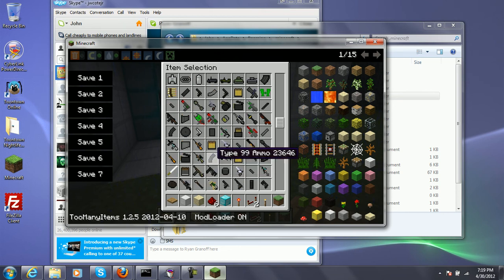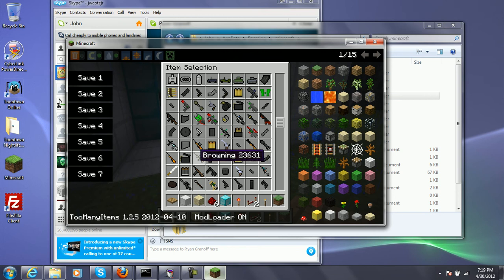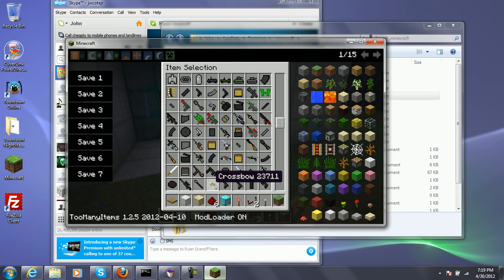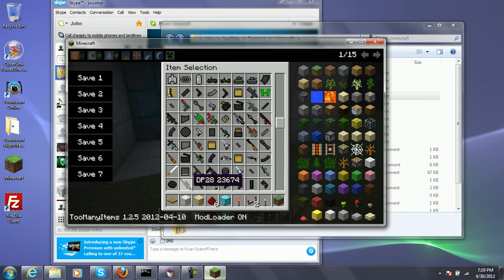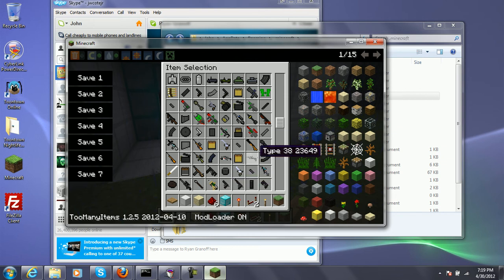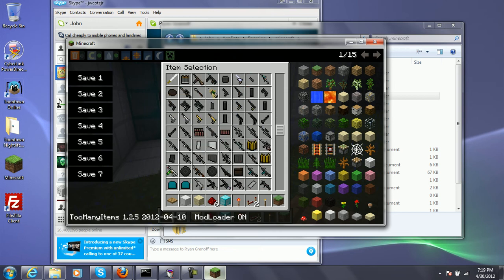I like the LMGs. The Type 90, the brown, the Browning, they added that. The crossbow. The DP, DP-28, M9SD. The Type 38. So they added a lot of new guns.